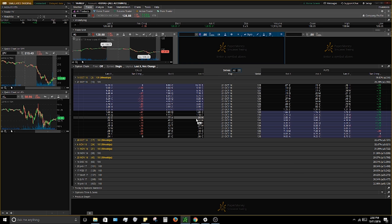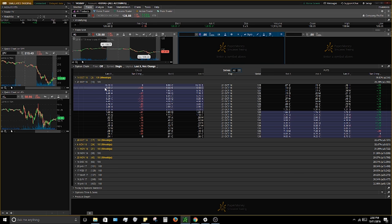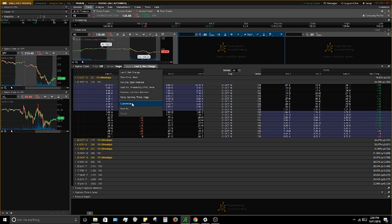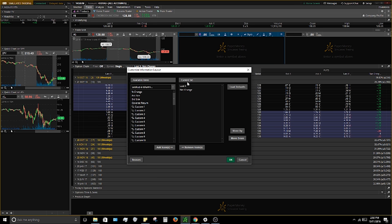My chain itself is pretty bland when you first get thinkorswim — it only shows your bid, ask, net change, and last transaction. I'm going to give you my setup, which I've written on my whiteboard. To change your columns, click the 'Layout' button and go to 'Customize.' That pops up the customization panel.